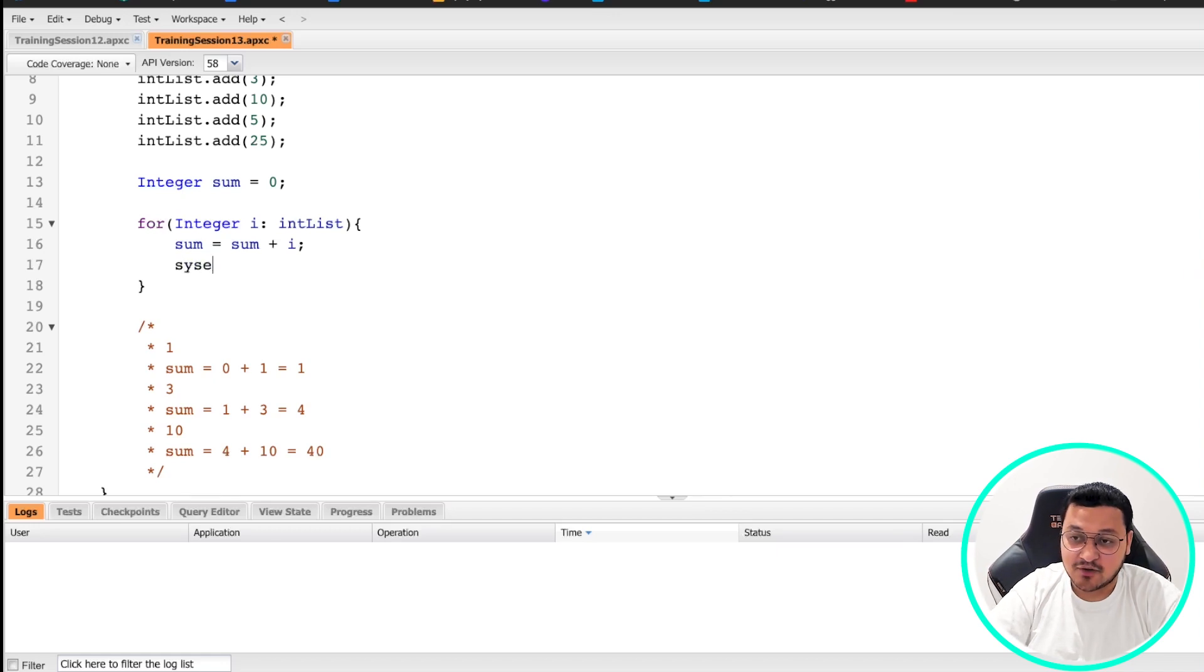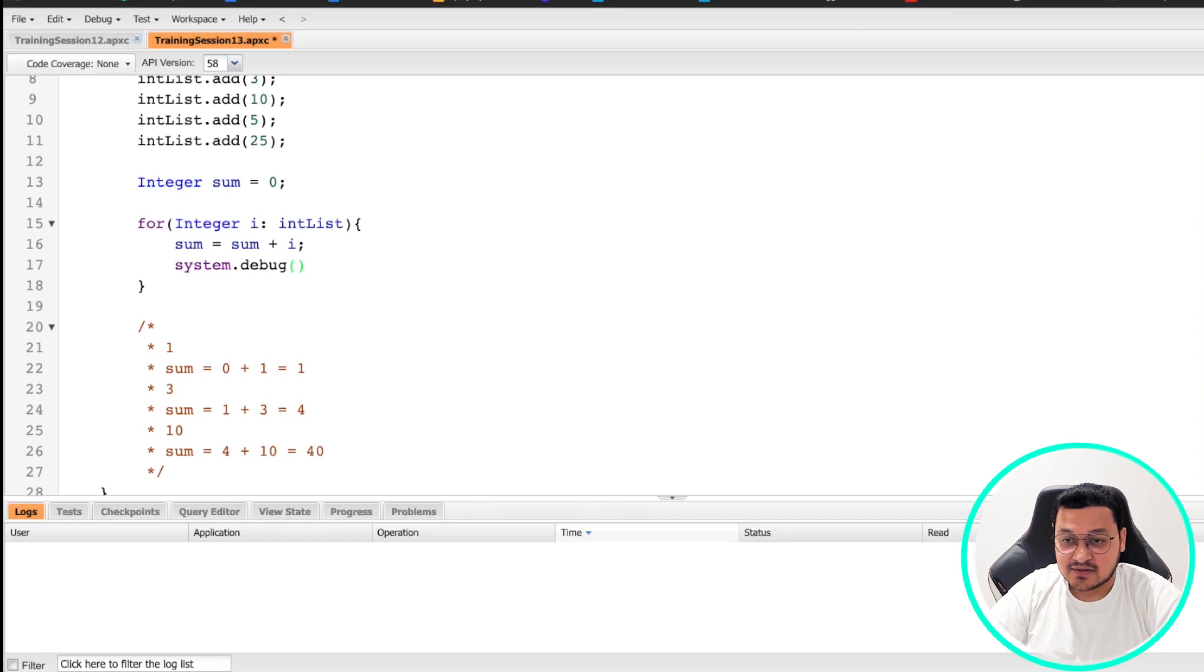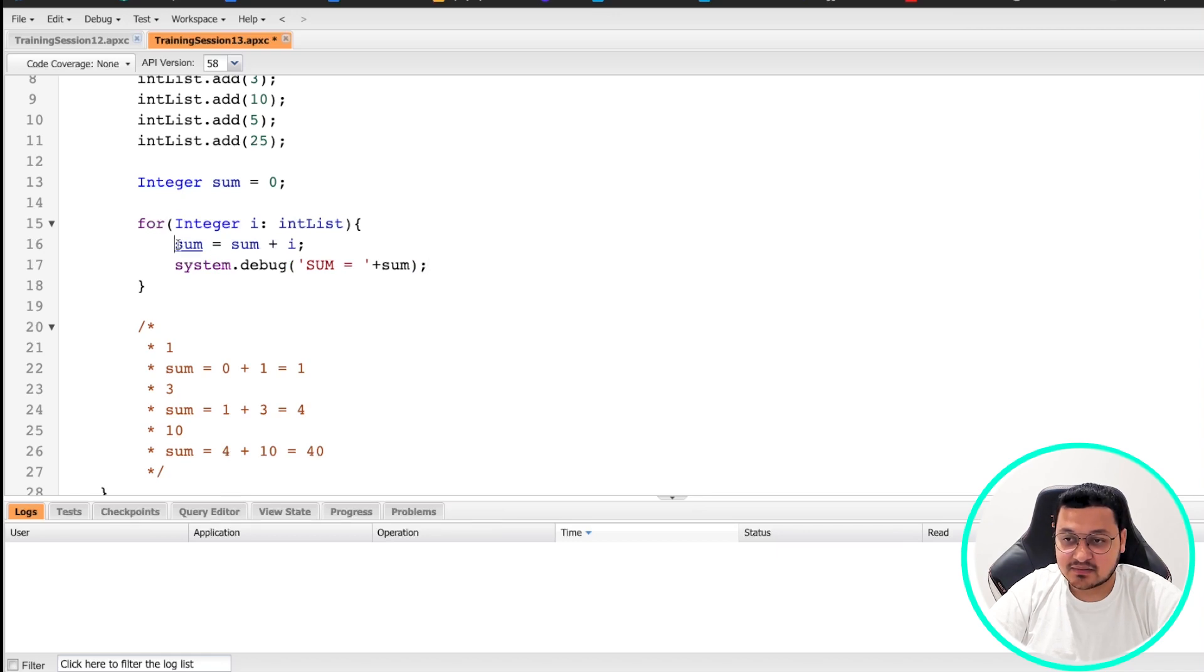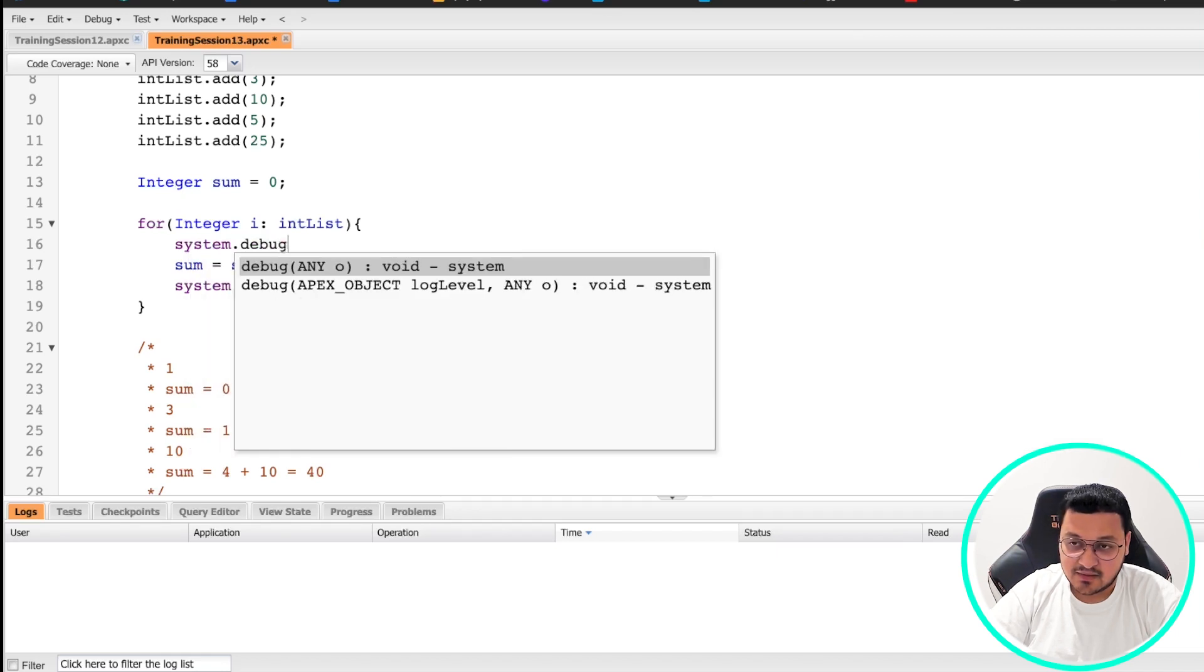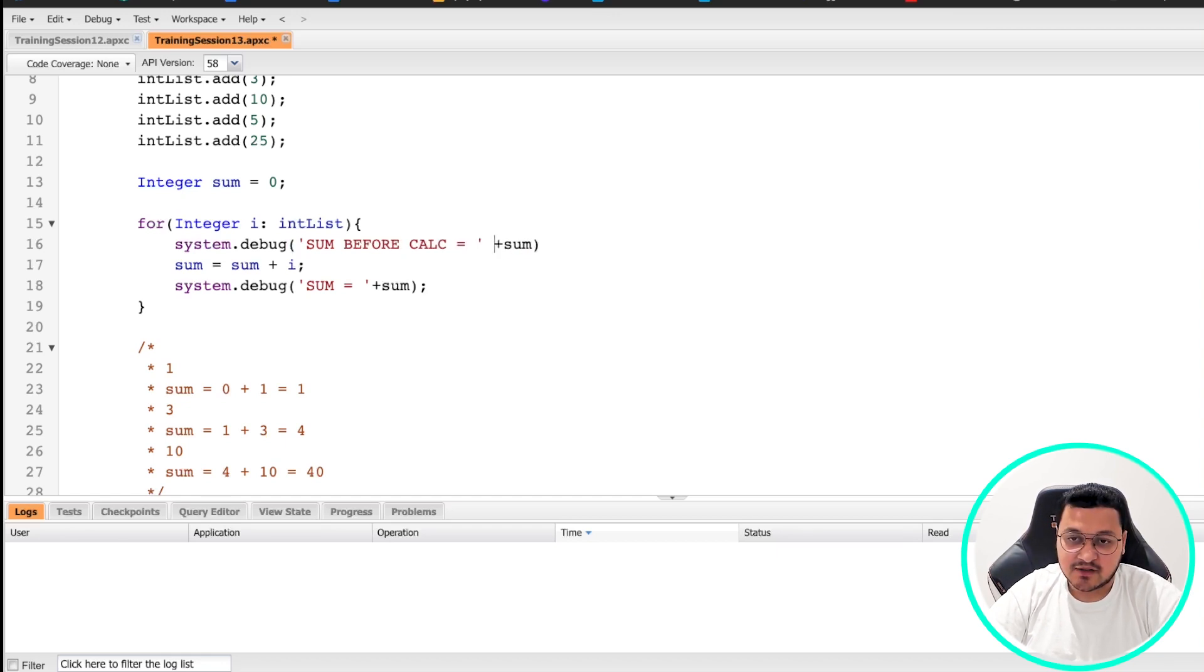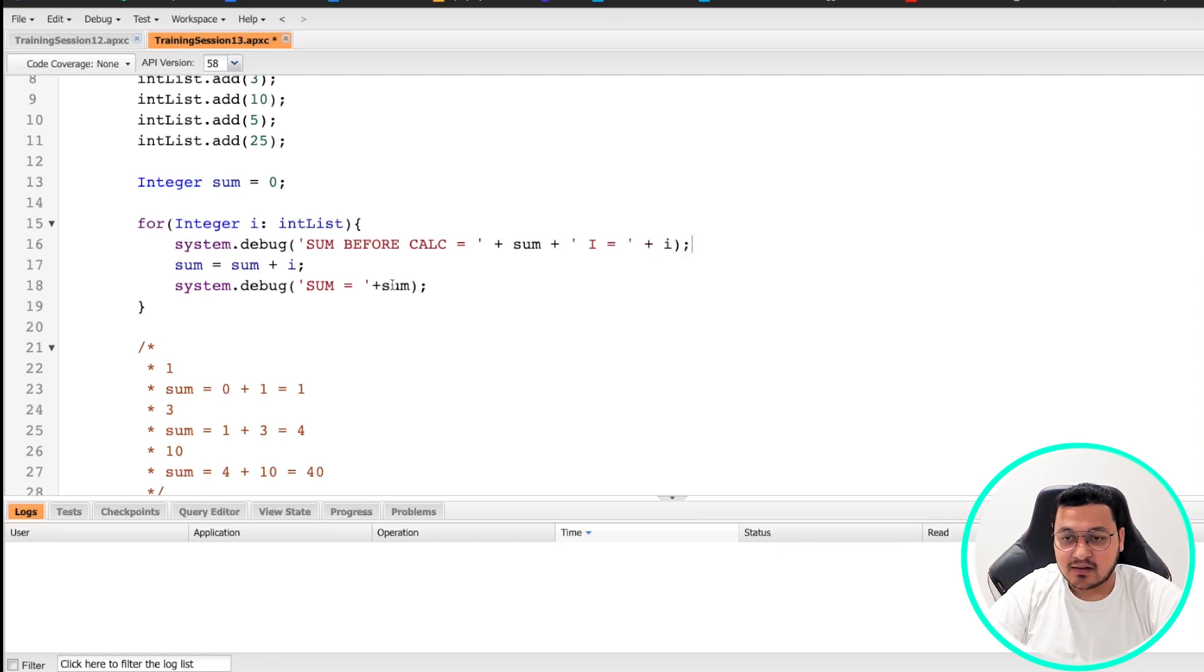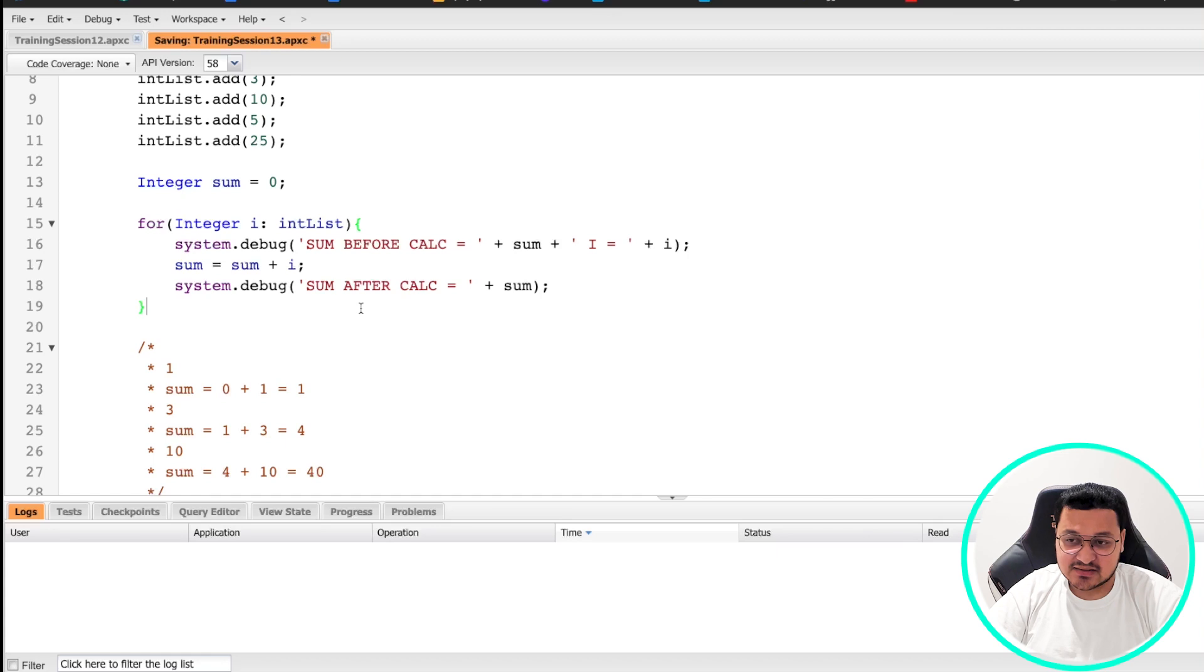So now let's see using system.debug what happens every time in the loop. We will see value before the calculation and after the calculation. So let's say sum before calculation, and let's write sum here. Then let's say i is equal to, and then we'll put i. And here let's say sum after calculation. Let's save it.